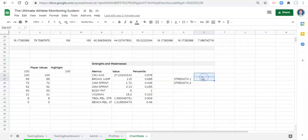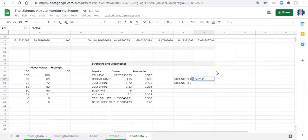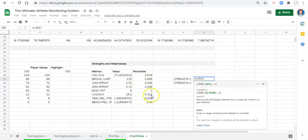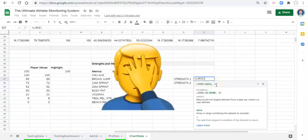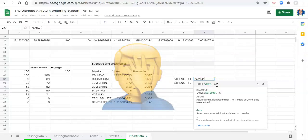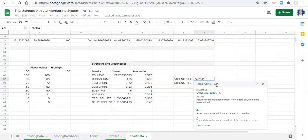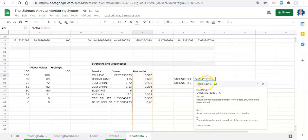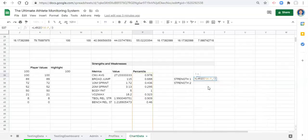To start, let's go equals LARGE and open a parenthesis. What LARGE does is you give it some data and tell it which largest value you want. You give it the data and a number — if you want the second largest value you give it the number two, if you want the third largest you give it three, and so on. For our data set we want to get anything from P36 to P, comma, and for the number we want the first strength so let's use the number one for the highest value, then close the parenthesis and click enter.